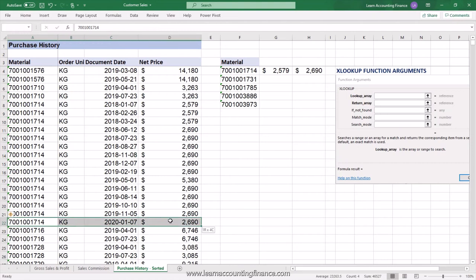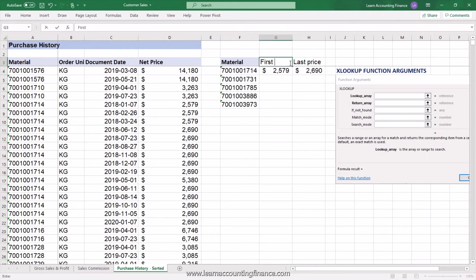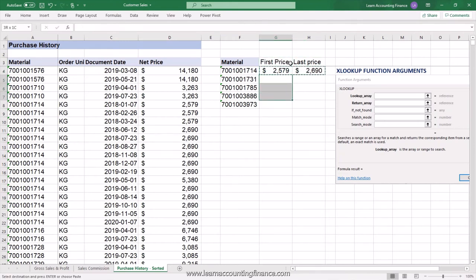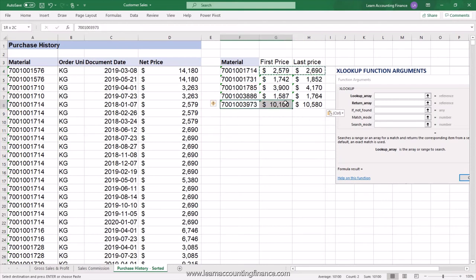With search mode set to minus 1, XLOOKUP returns $2,690 — the last purchase price for this material. You can label these columns 'Last Price' and 'First Price', then copy the formulas down regardless of how many materials you have. Once the formula is in place, you provide this information easily and send it back to the purchasing manager, who is extremely happy.